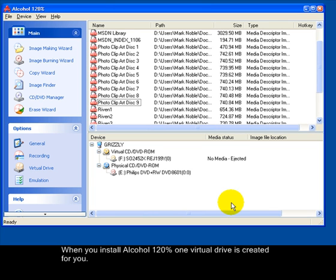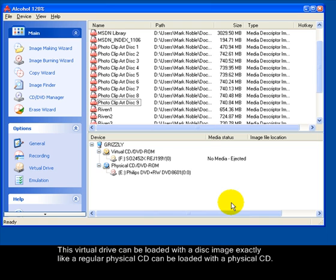When you install Alcohol 120%, one virtual drive is created for you. This virtual drive can be loaded with a disk image exactly like a regular physical CD can be loaded with a physical CD.